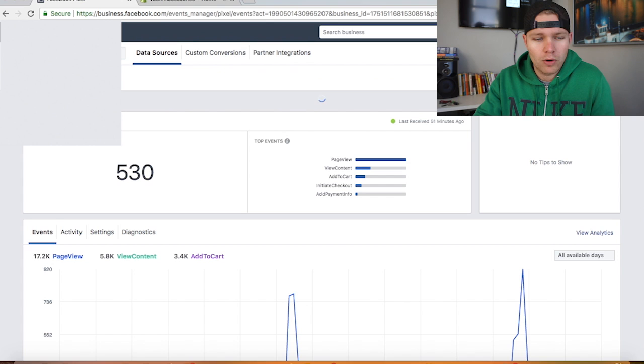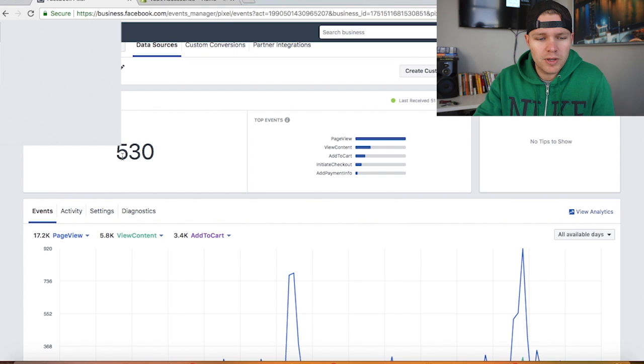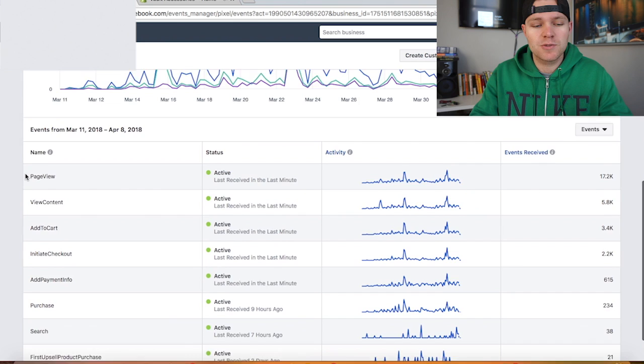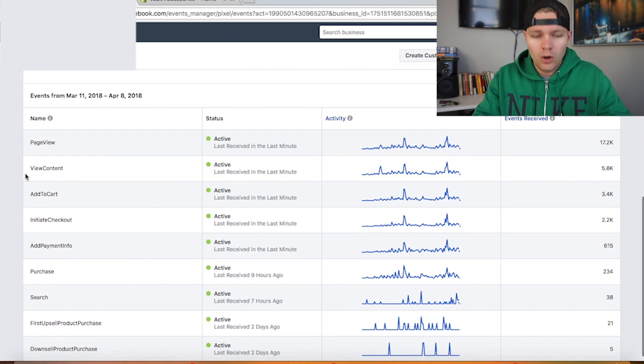As you can see for today it's about 10:30 a.m. and we have about 530 pixel updates. This section right here is really cool because this is where you'll know if your pixel is up to date and if you can use it for a lookalike audience.